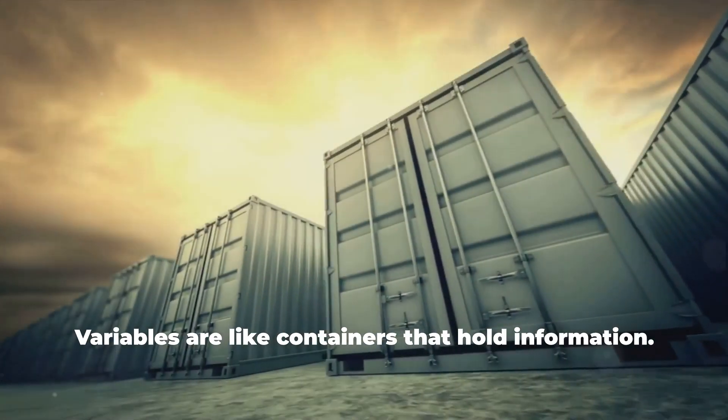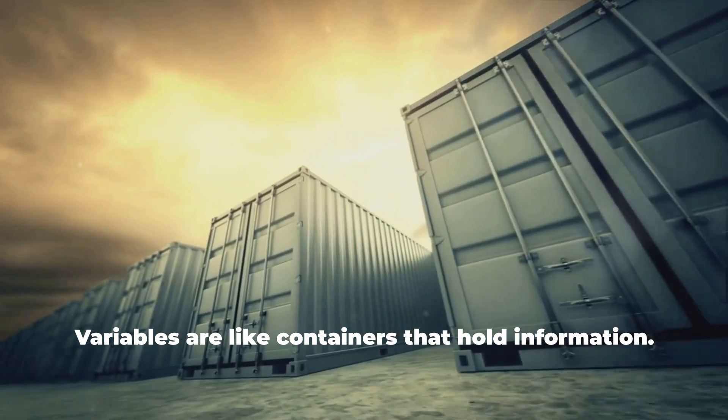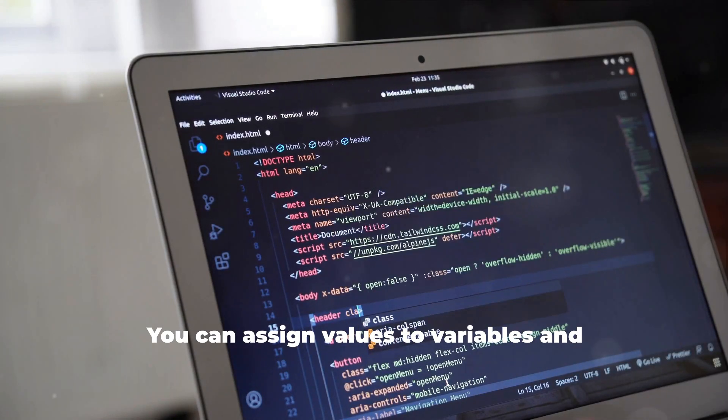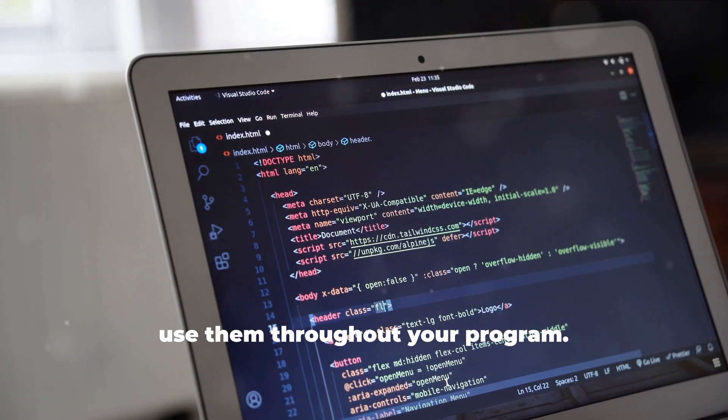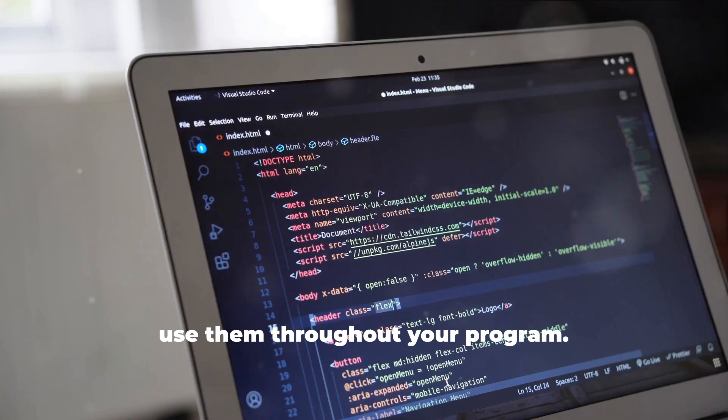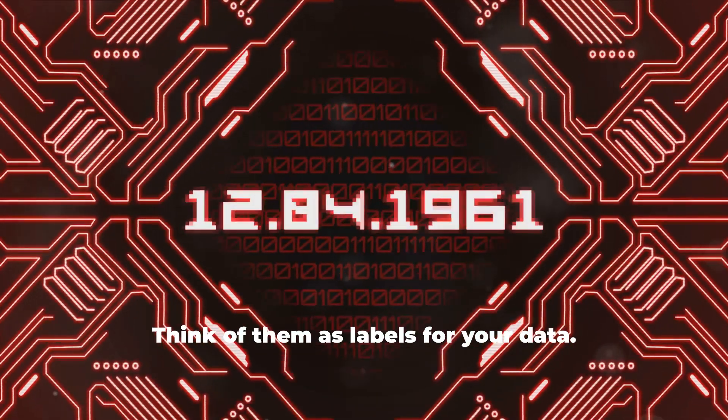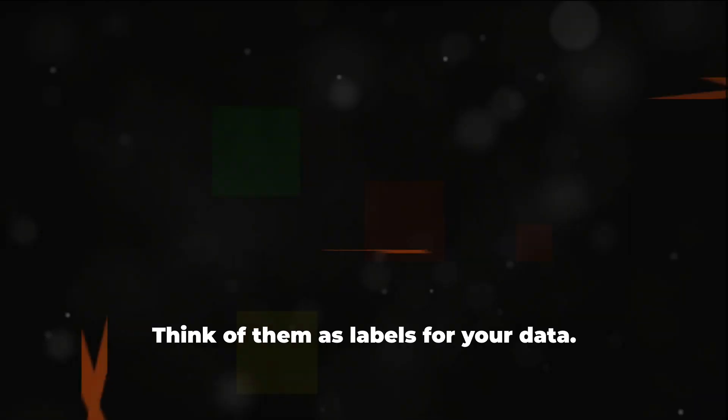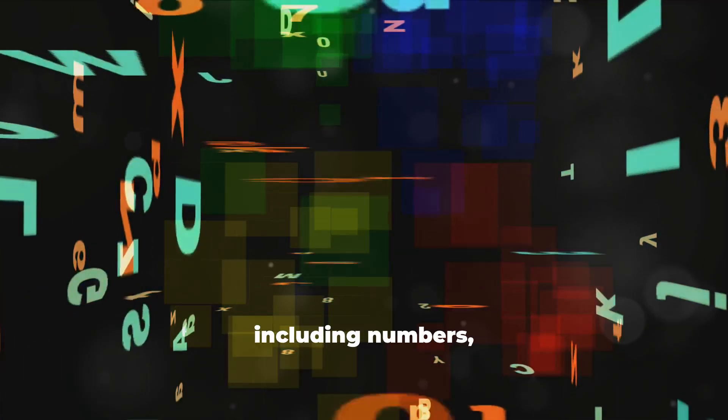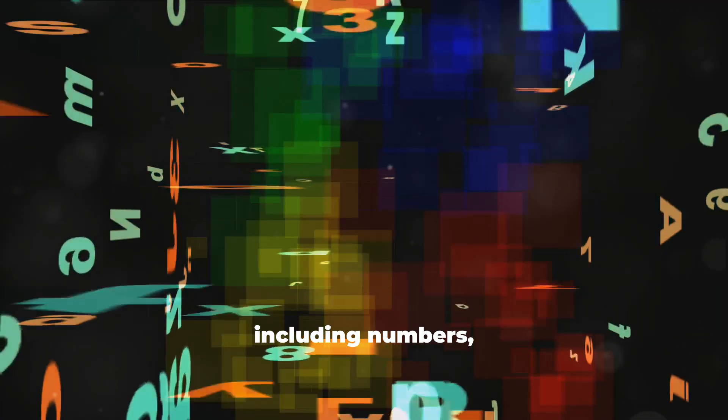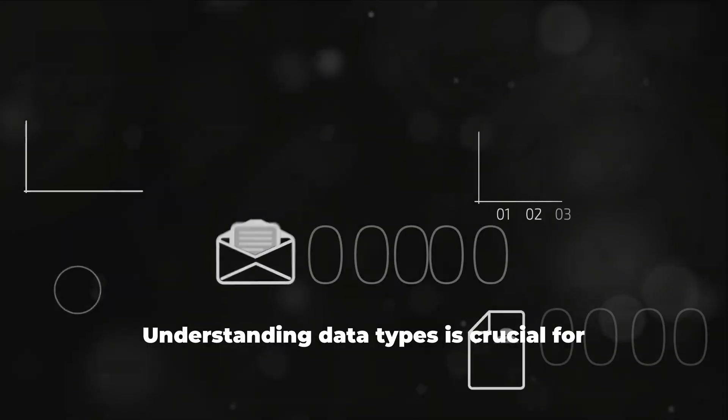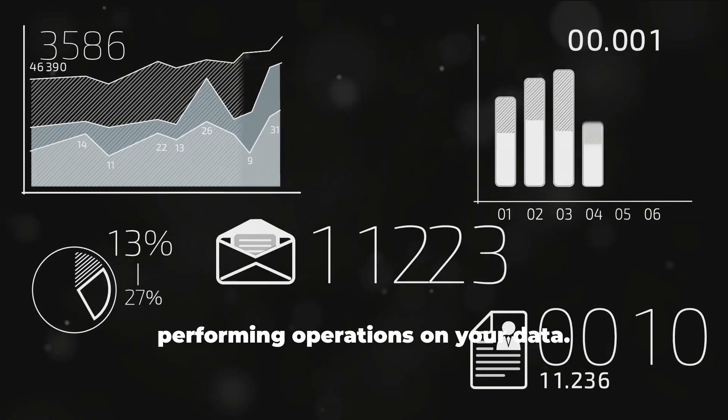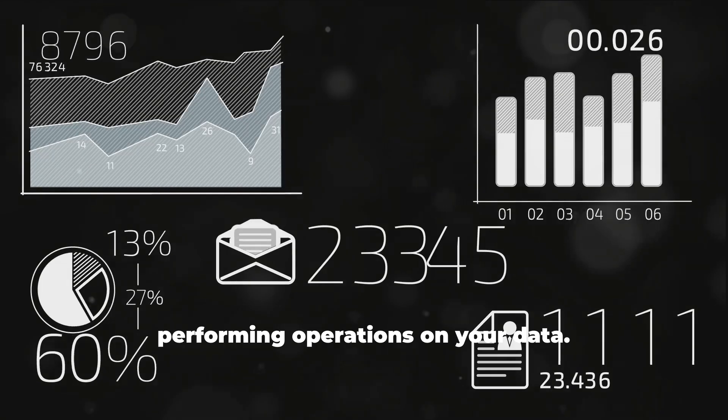Variables are like containers that hold information. You can assign values to variables and use them throughout your program. Python supports various data types, including numbers, text, and booleans (true or false). Understanding data types is crucial for performing operations on your data.